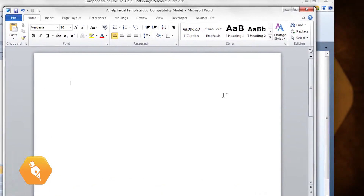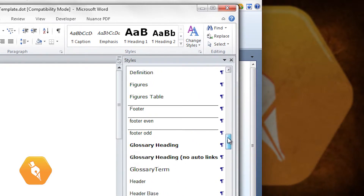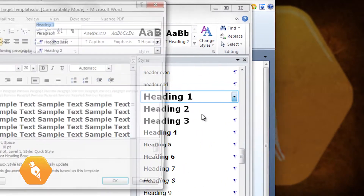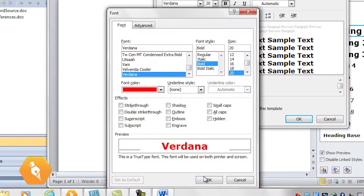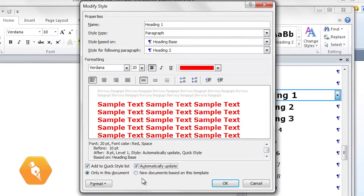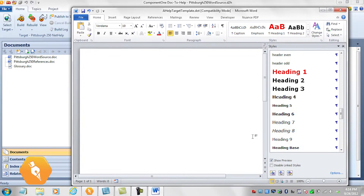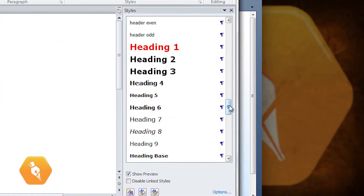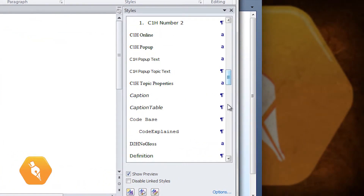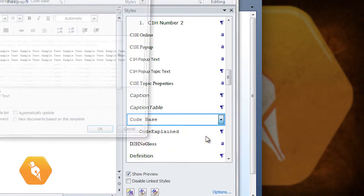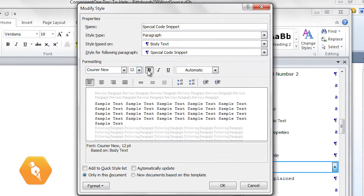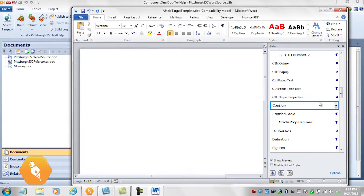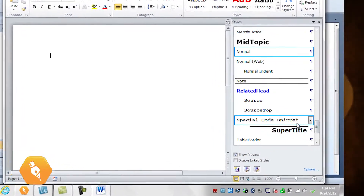To modify a style, just open the Style pane and choose the one you want to modify. We'll edit the Heading 1 style. Let's change the font color to red. Then make sure to choose Automatically Update and New Documents based on this template. The style will update in the Style pane. If you want to create a new style, just select the style that is closest to the one you'd like to create, choose Modify, and give the style a new name. We'll change the font to 12 point in bold. And our new style was created.